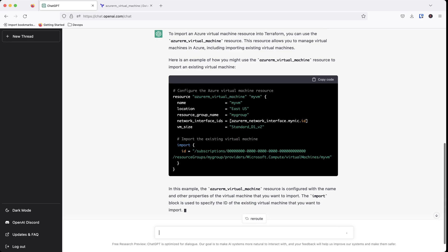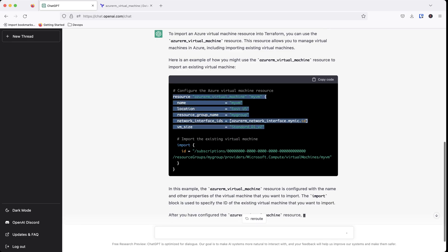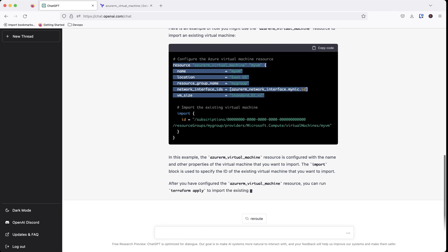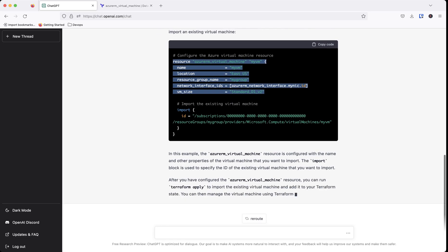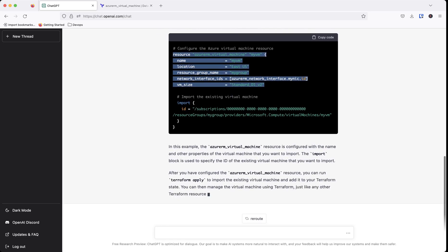So then I can then essentially take this, copy it into my code. And down here it gives you some additional information on what you'll do after you get it in there. You'll want to run a Terraform plan just to see if there's going to be any changes and you want to get it to the point where there's no changes needed. So that means you got everything successfully imported.